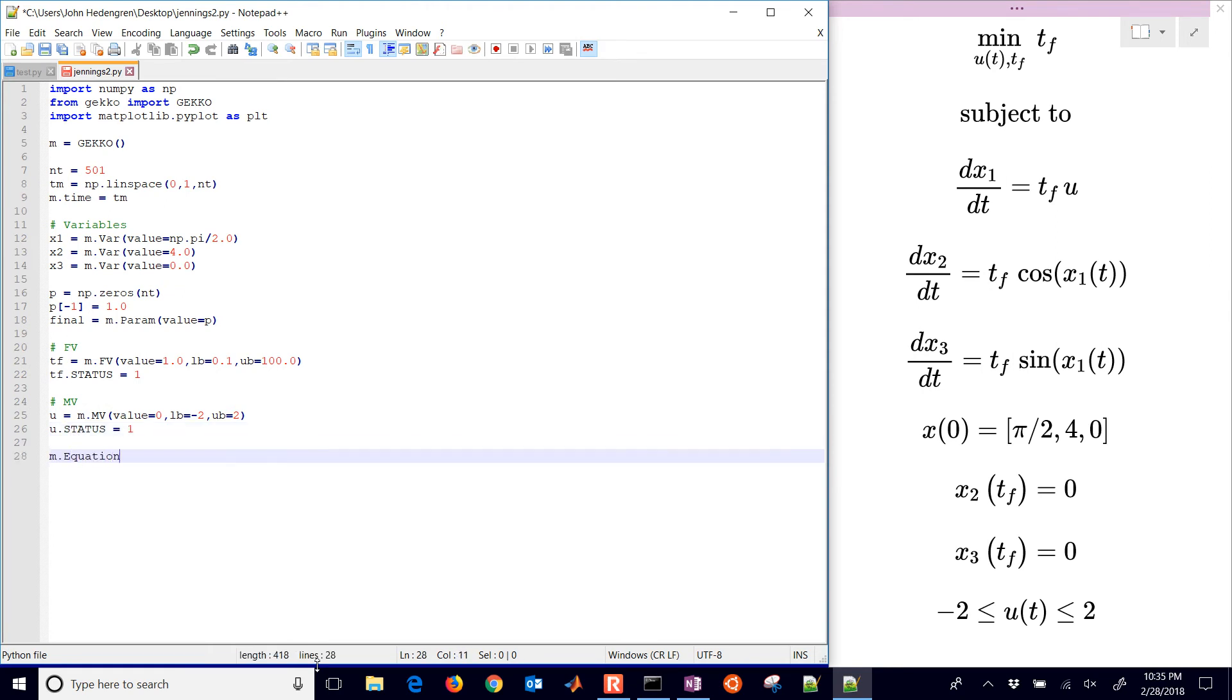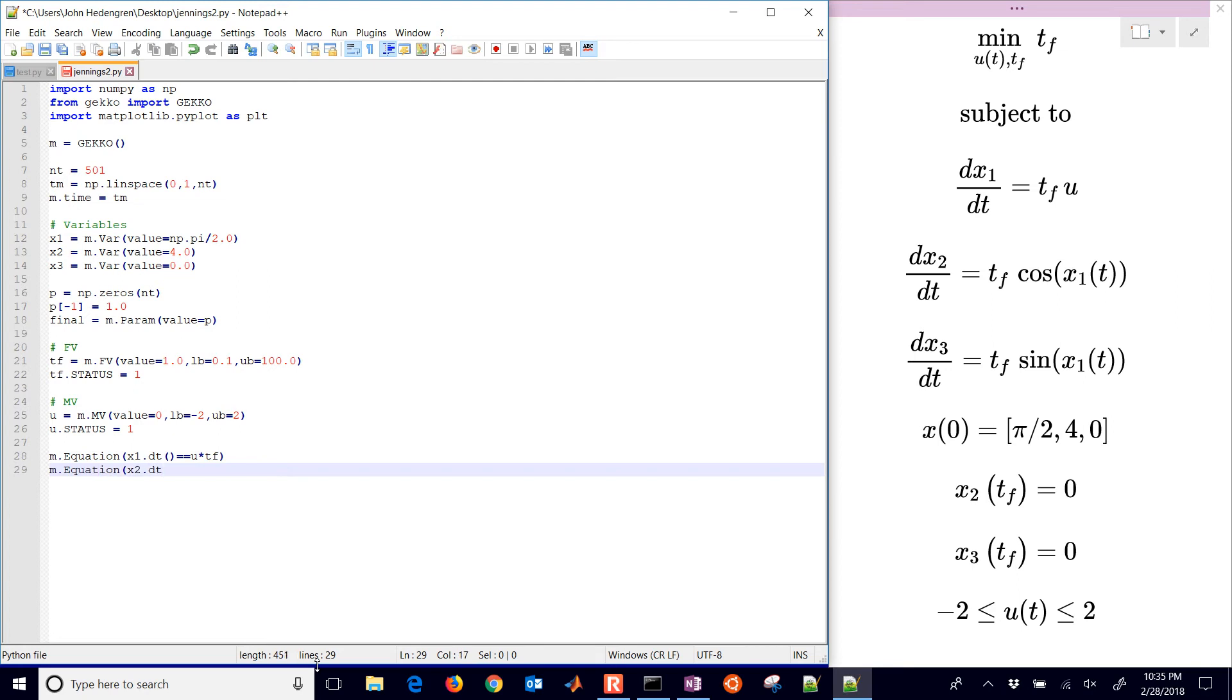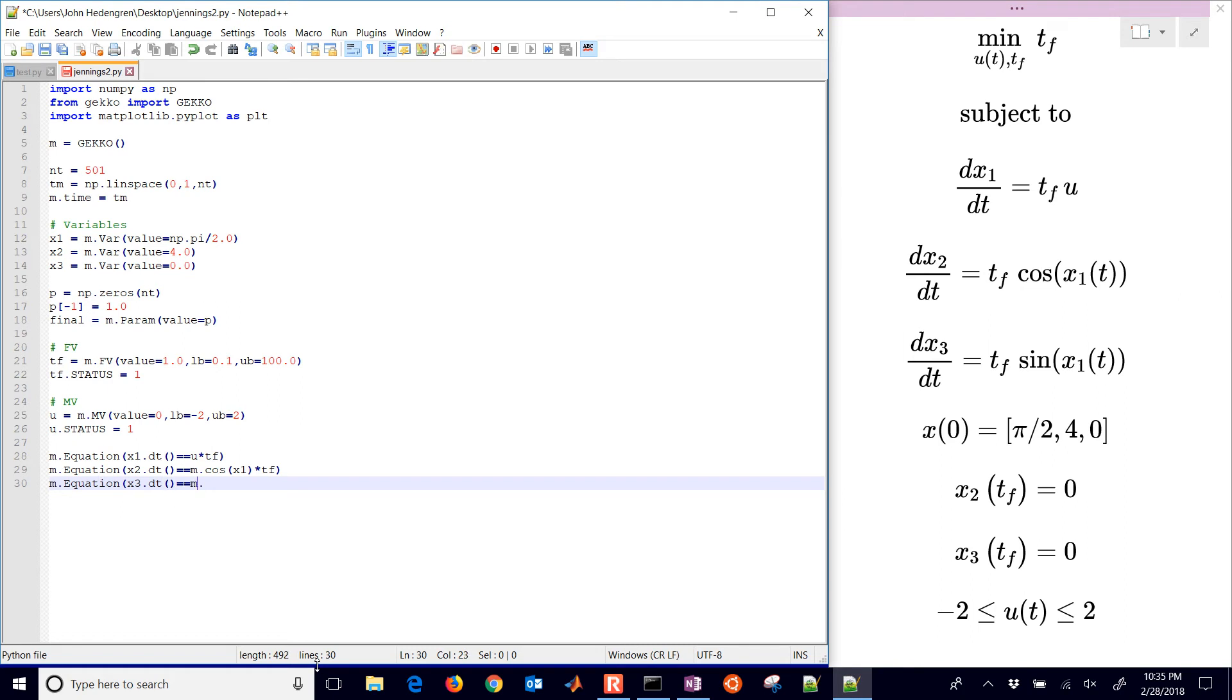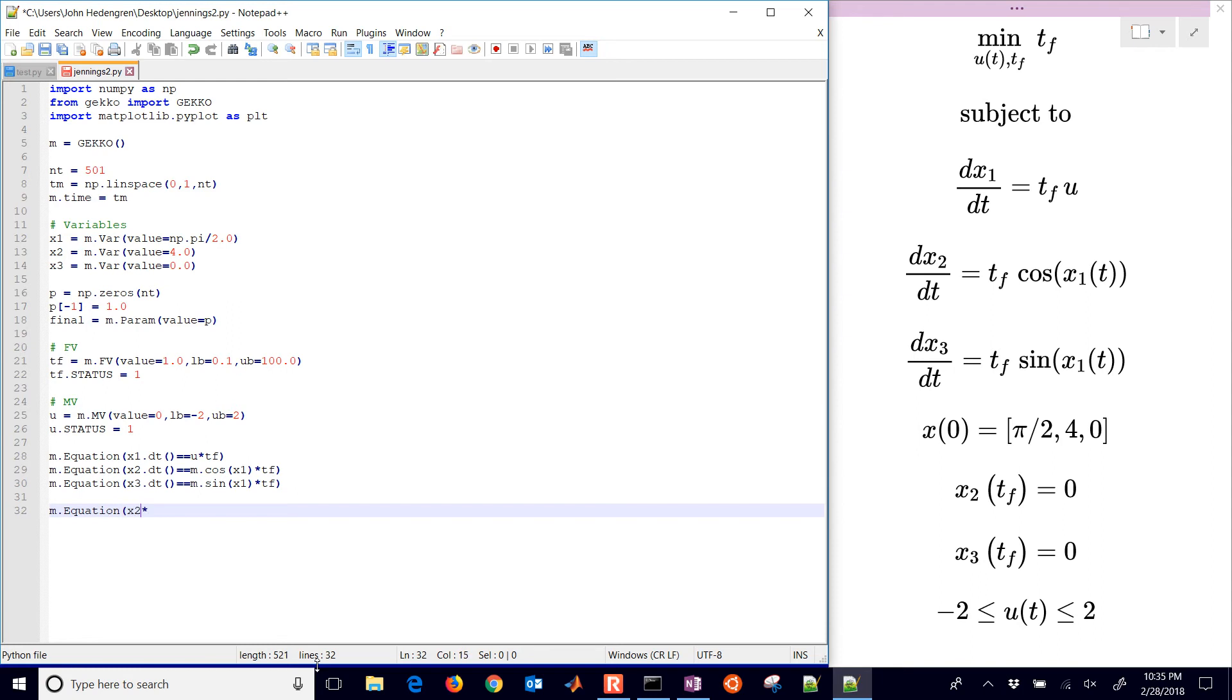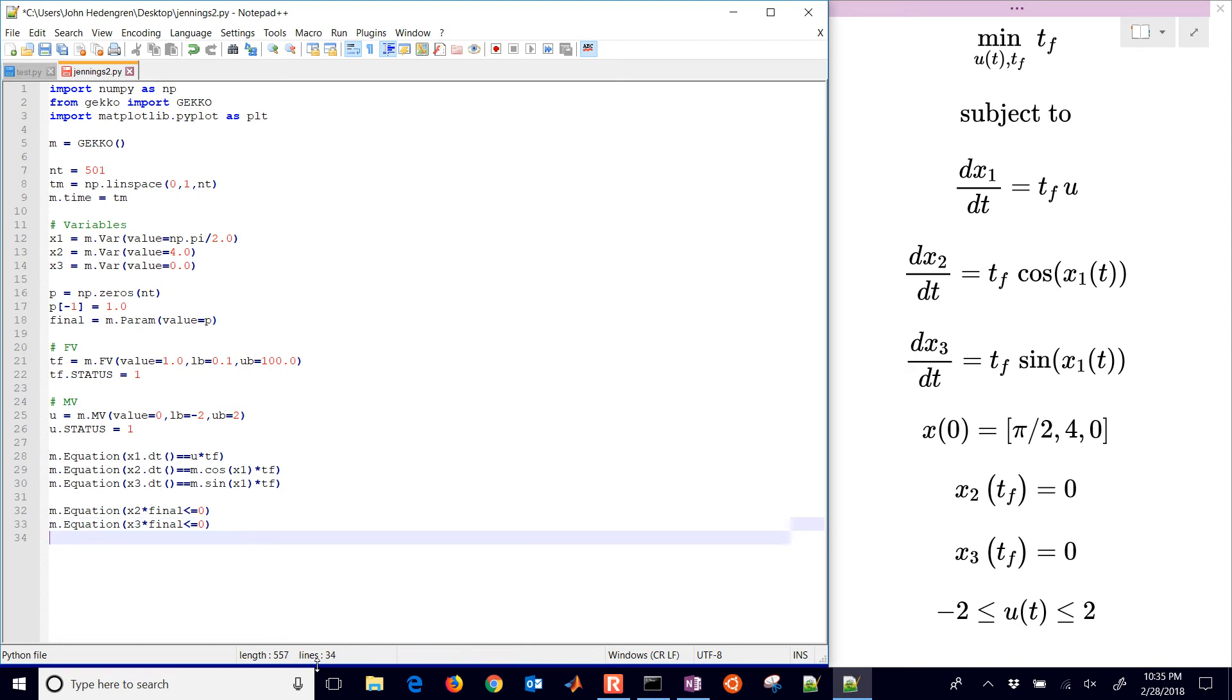Let's go on to some equations. We're going to set up the very first one, don't forget the double equal sign there, and you can see the time final on the right hand side. Here's my second one which is x2, the derivative of x2 is equal to m dot cosine. You got to use the gecko cosine and then you have the time final there as well.